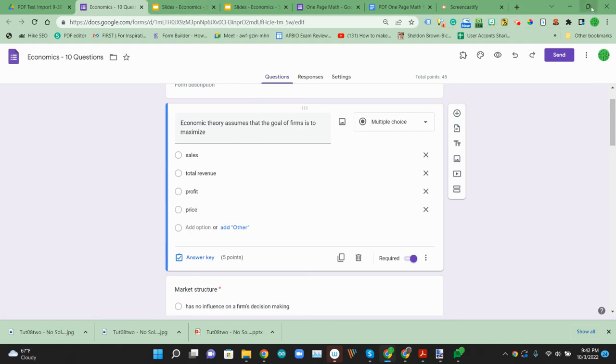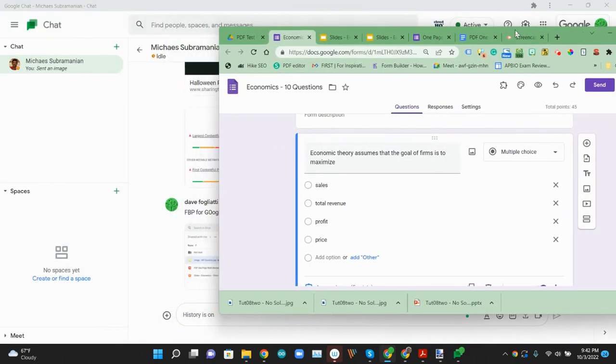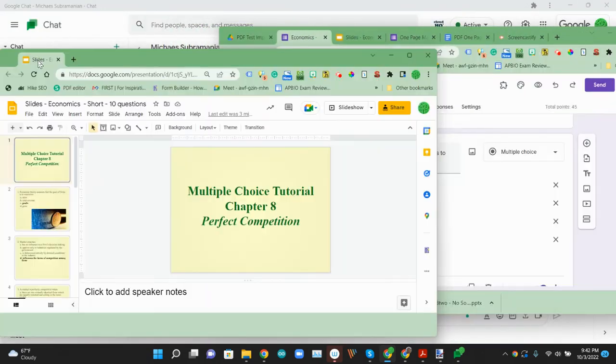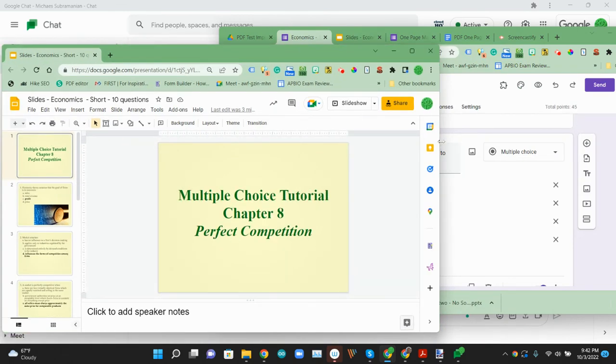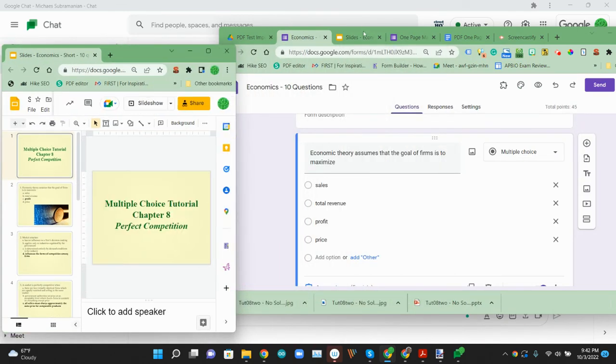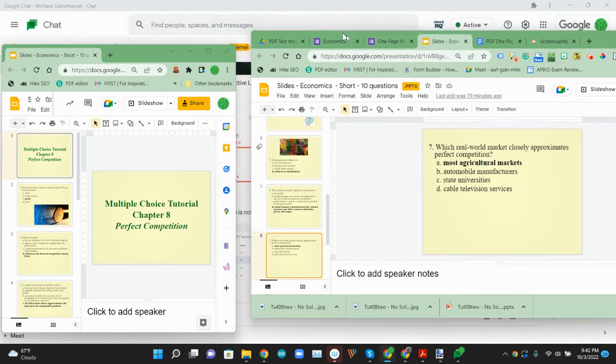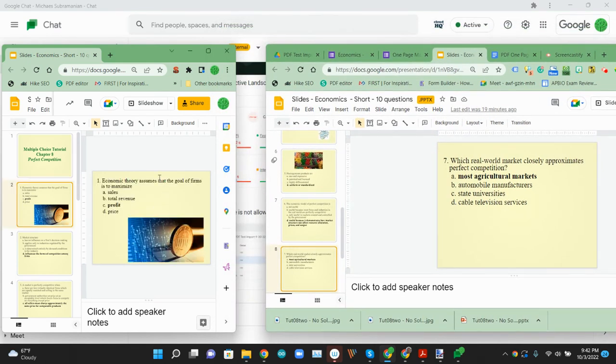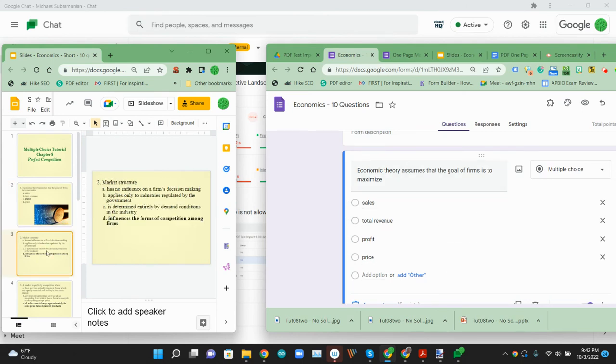So here's those same questions now. I can put this a little bit side by side. So here's what those questions look like. That was my first question, and as a Google form, we pulled that. The image didn't come over.